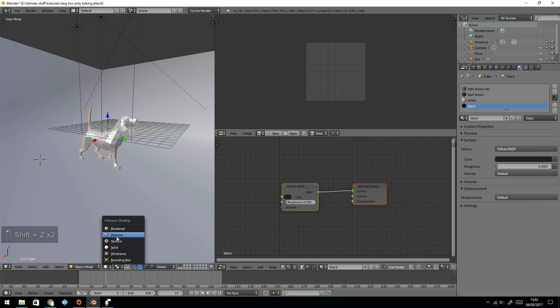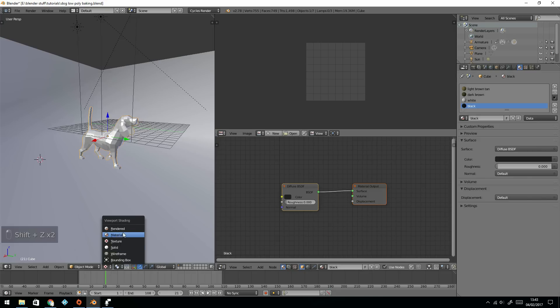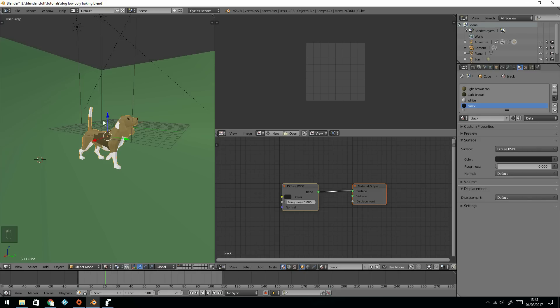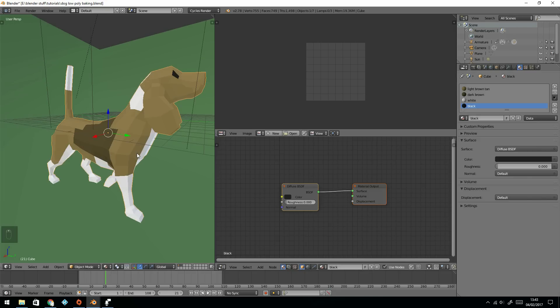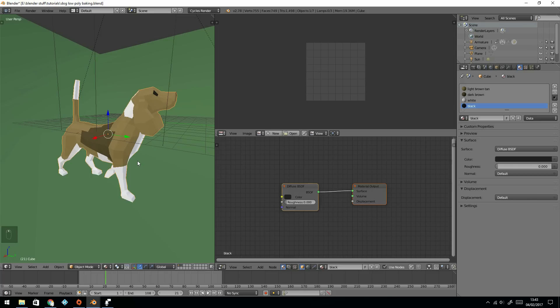In fact, if I go to material mode, that should show us. There we go. So we want to bake that information.